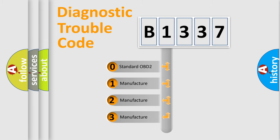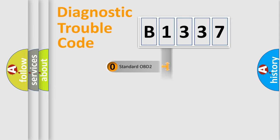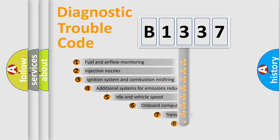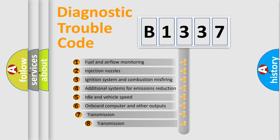If the second character is expressed as zero, it is a standardized error. In the case of numbers 1, 2, or 3, it is a manufacturer-specific expression of the car-specific error.